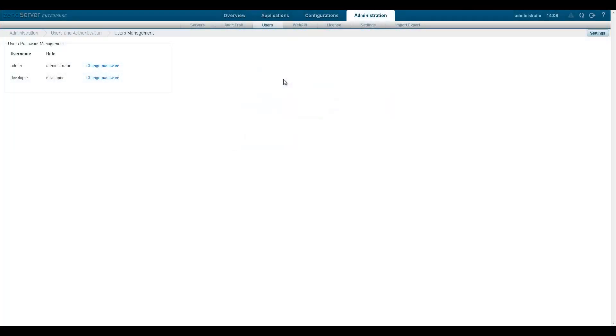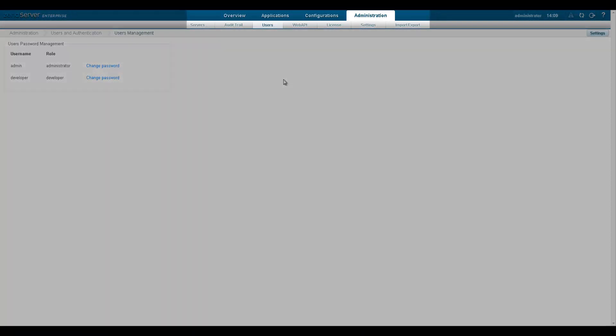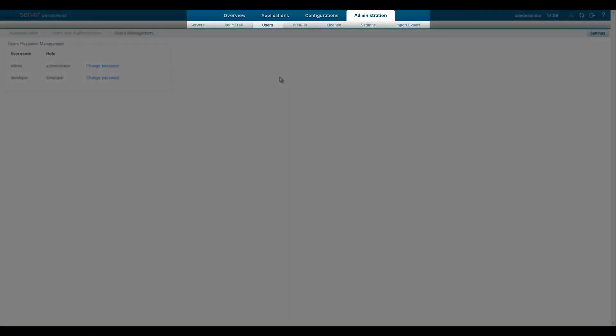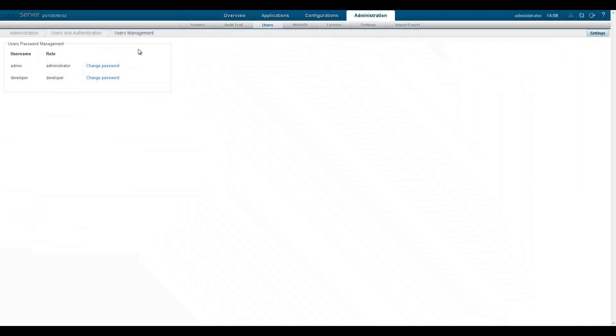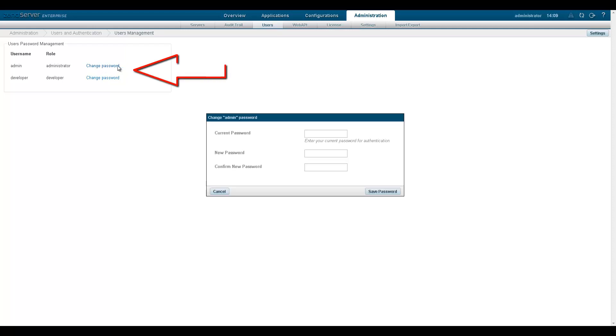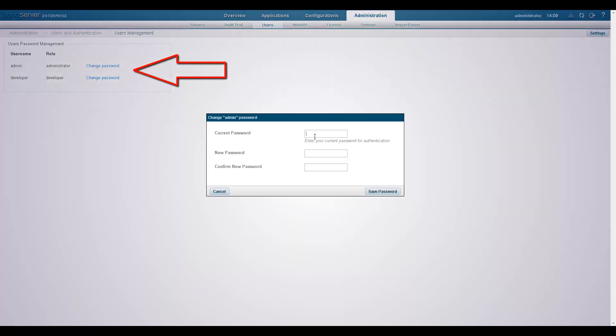User passwords can be changed at a later stage from the users page under the administration tab. To do this, just click change password for the user you wish to change the password for and enter the new password.